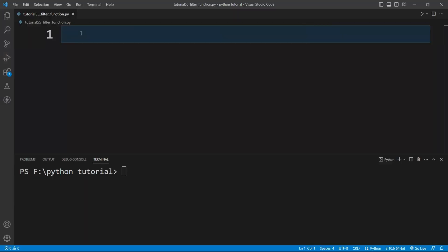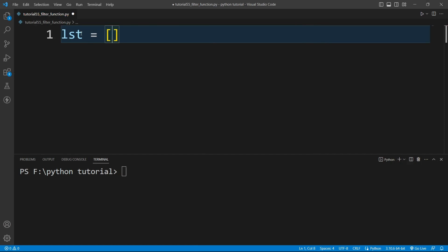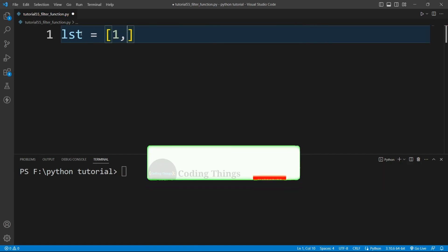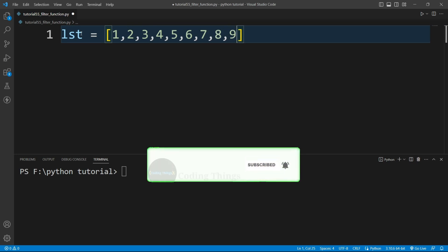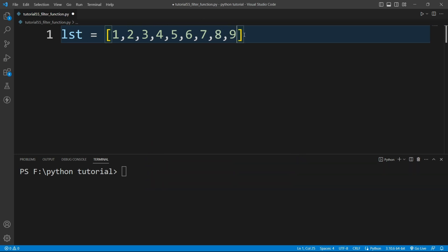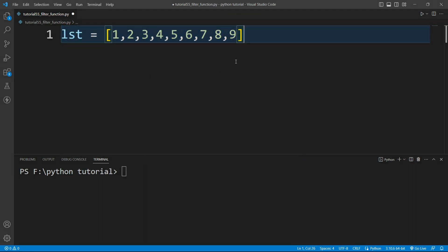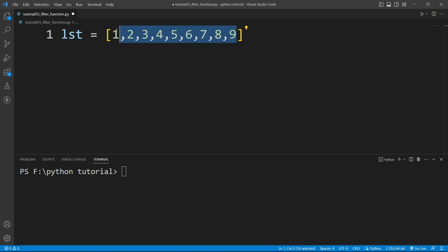I am inside VS Code and I will create a list here. I'll create a list of numbers: one, two, five, six, seven, eight, nine. Now we have a list of numbers, and I want to filter all the even numbers from this list.